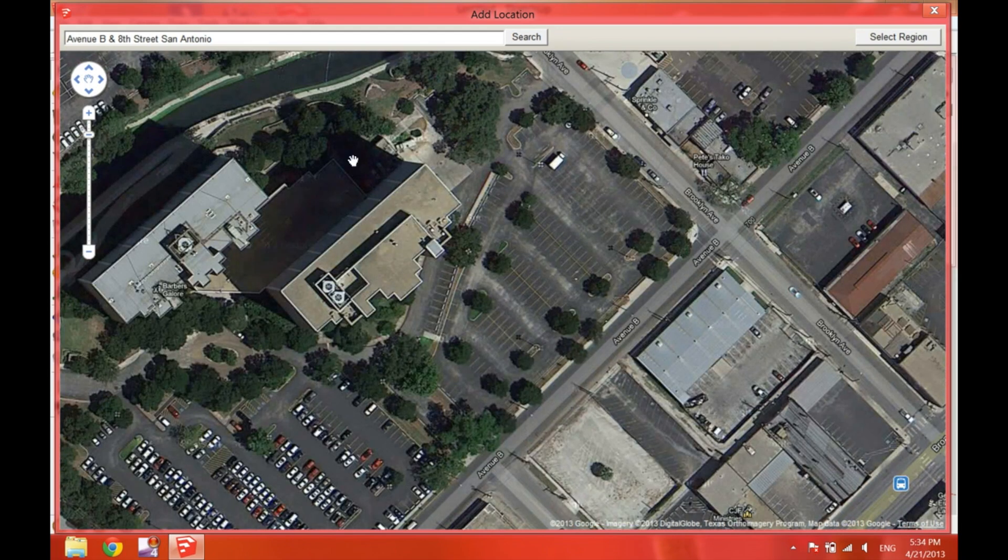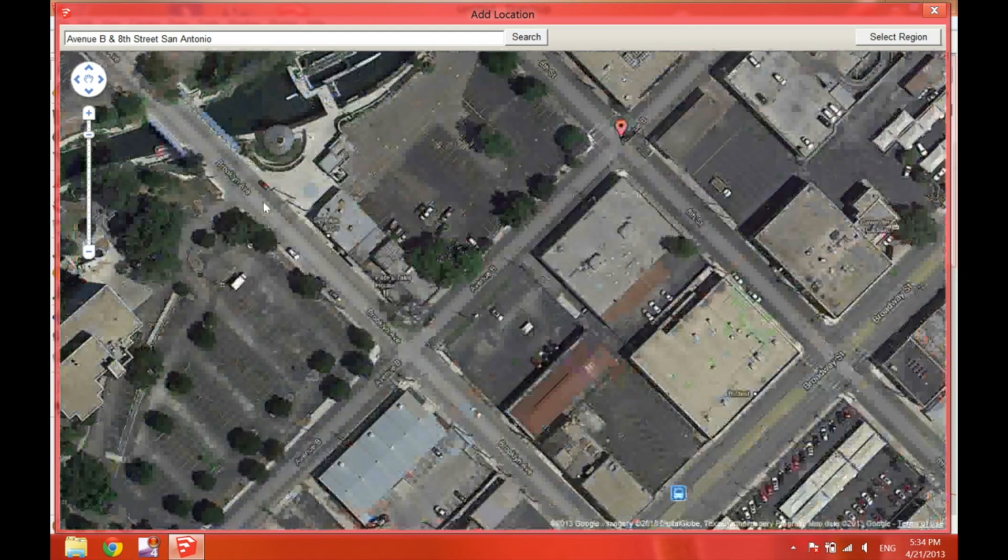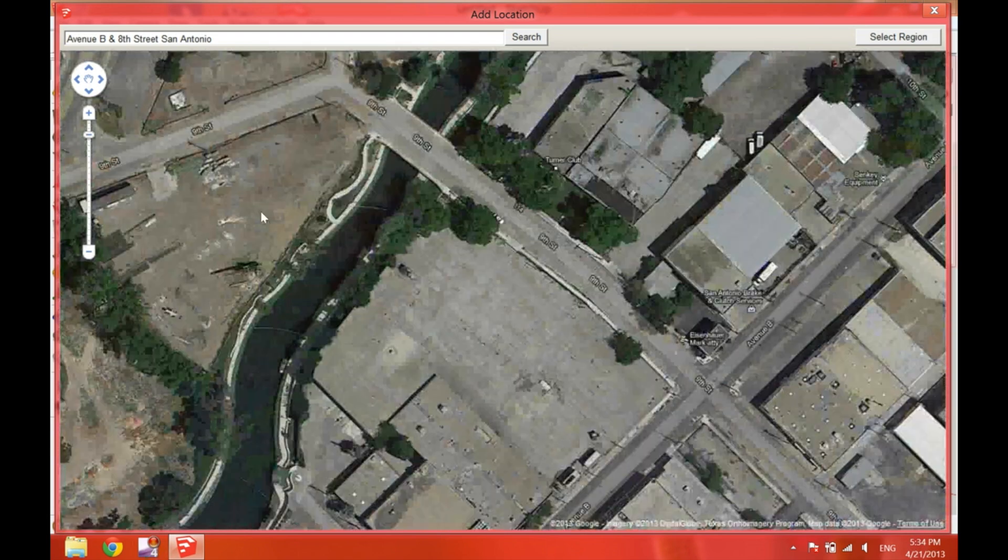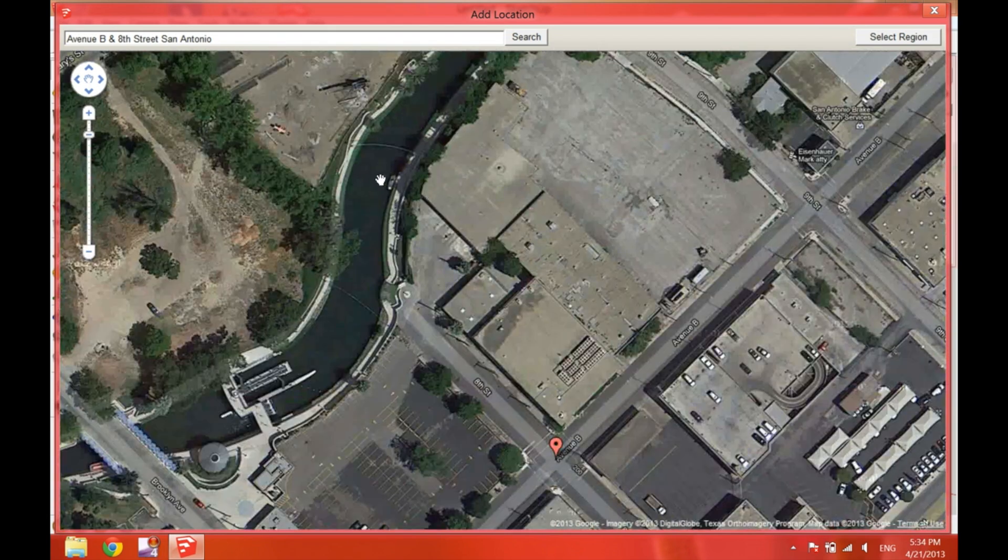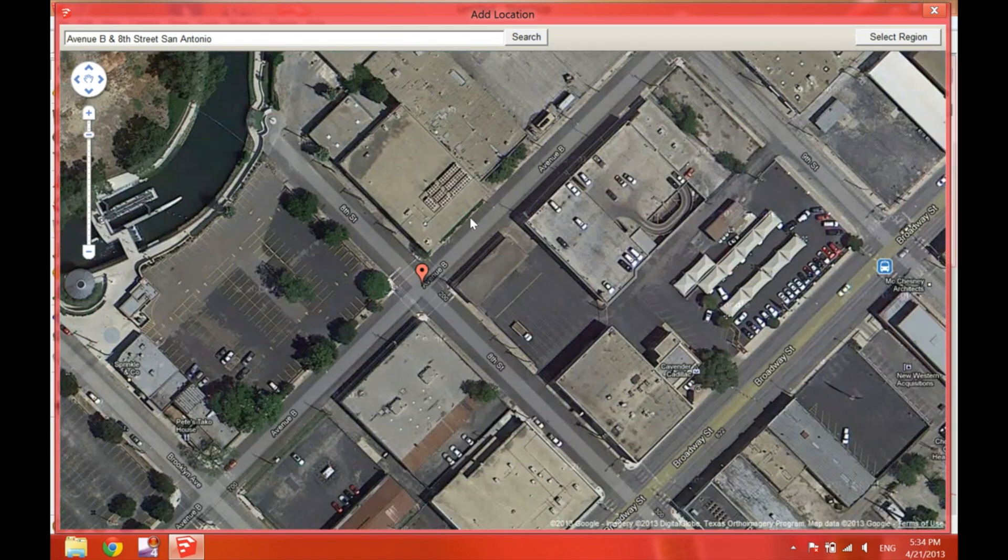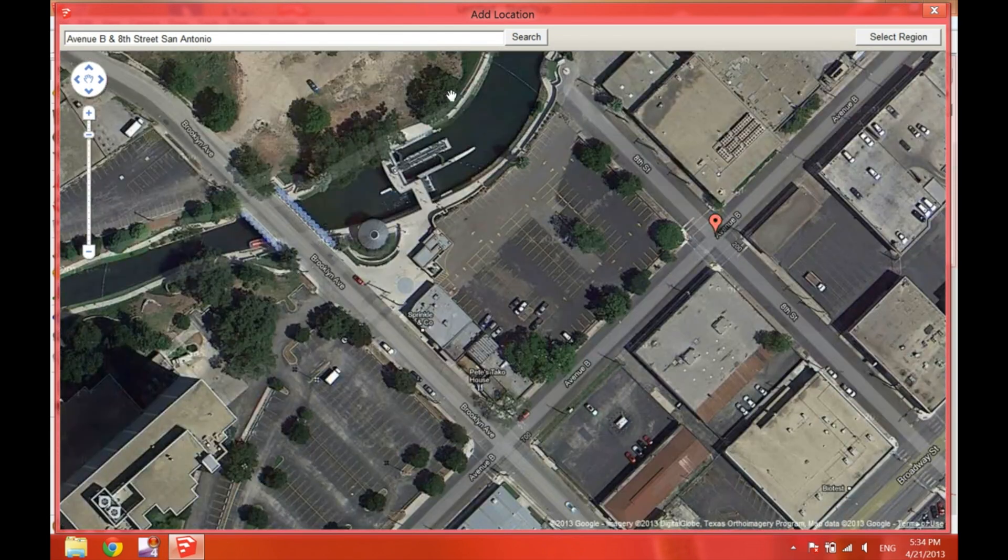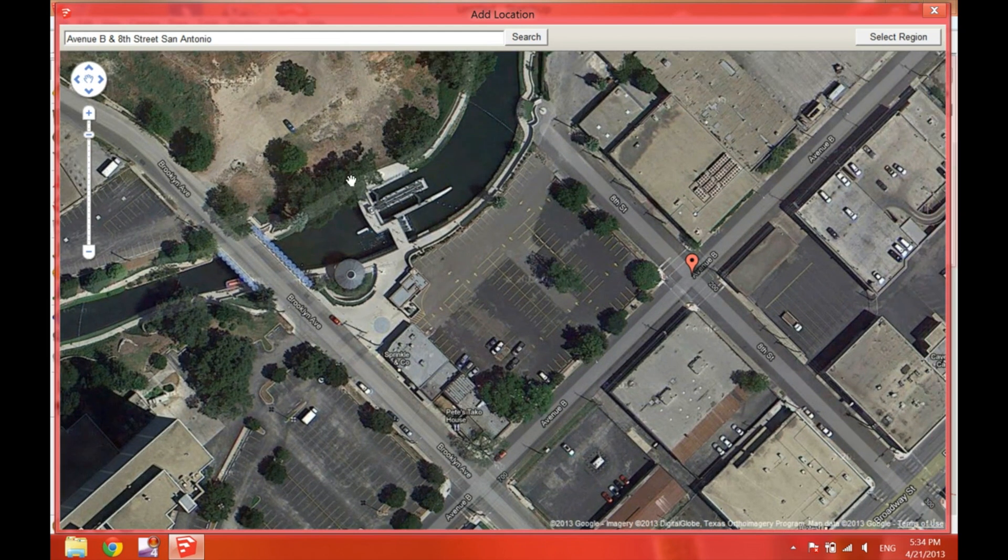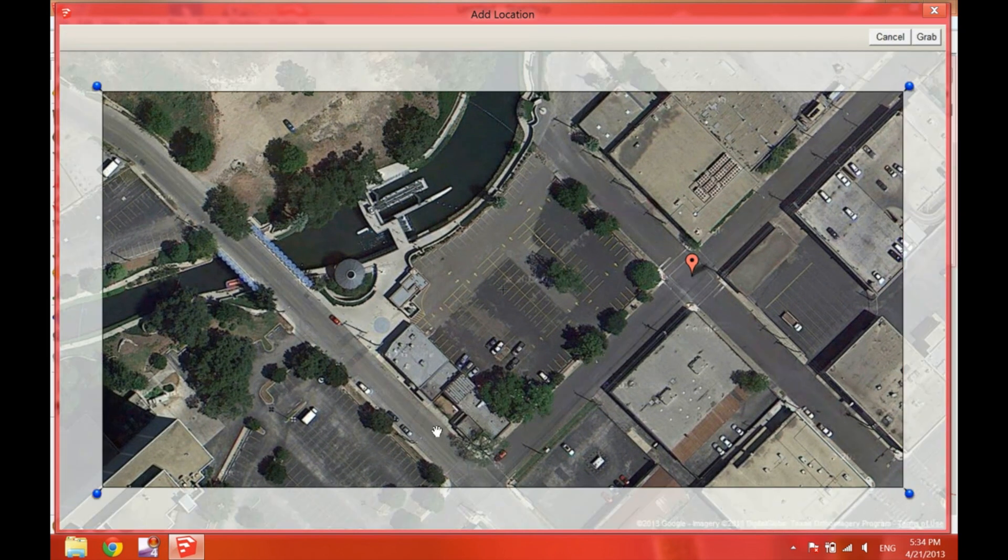All the buildings that are surrounding the work site. Here we can see the AT&T Center. I think that's a really important building to add. The river, other buildings here.